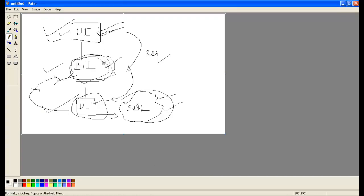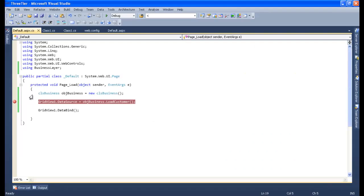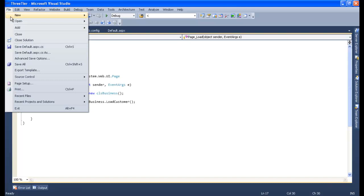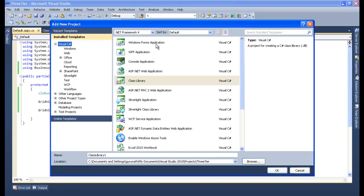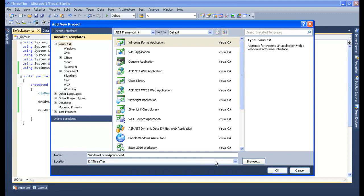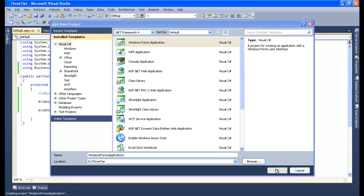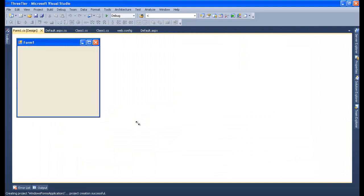What this means is: if anything changes, it will not affect the other two layers. If the UI layer changes, the business layer and the DAL layer will not be affected. So what I will do is create a Windows Forms application, and I will reuse the same business layer and DAL layer. Let me add a new project — a Windows Forms application.